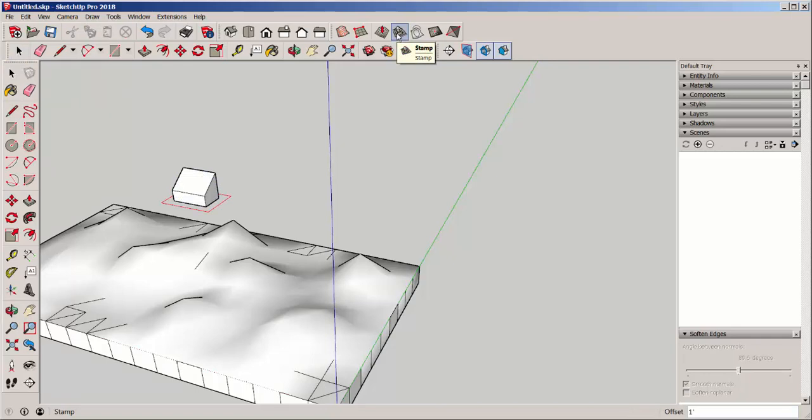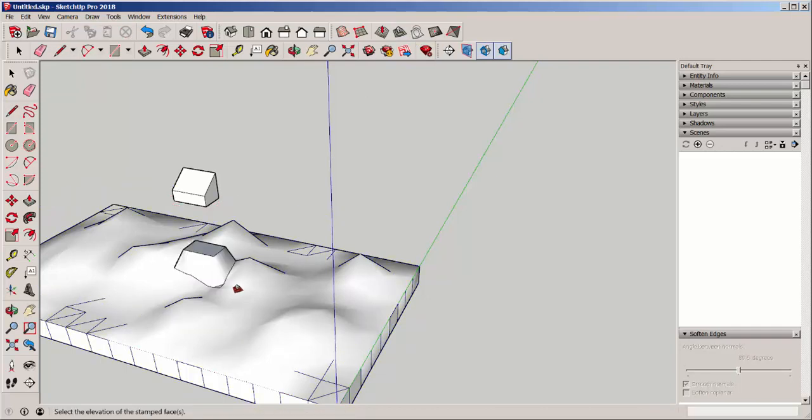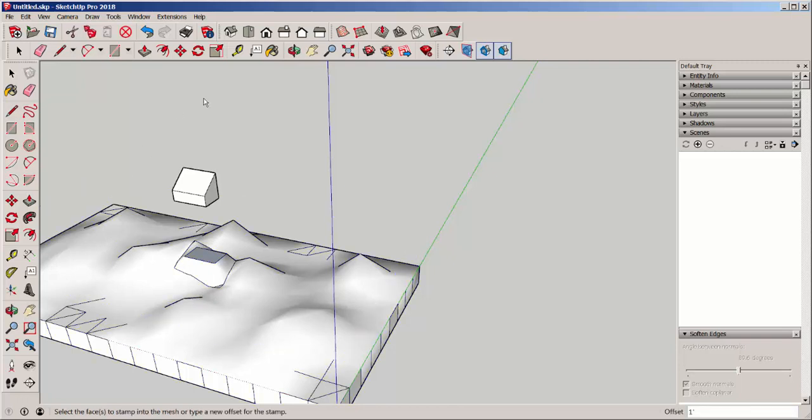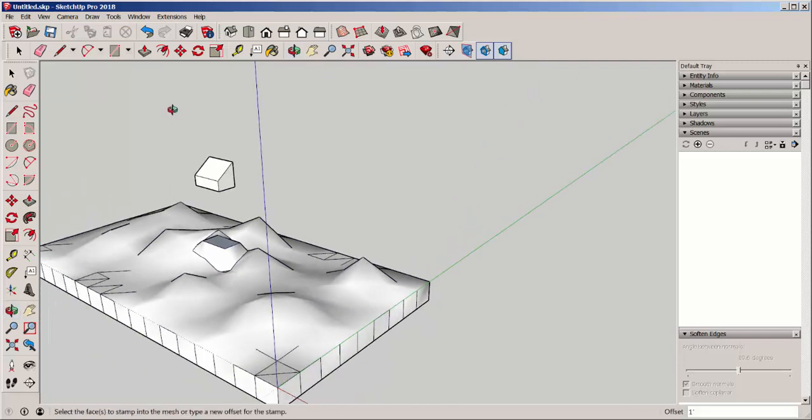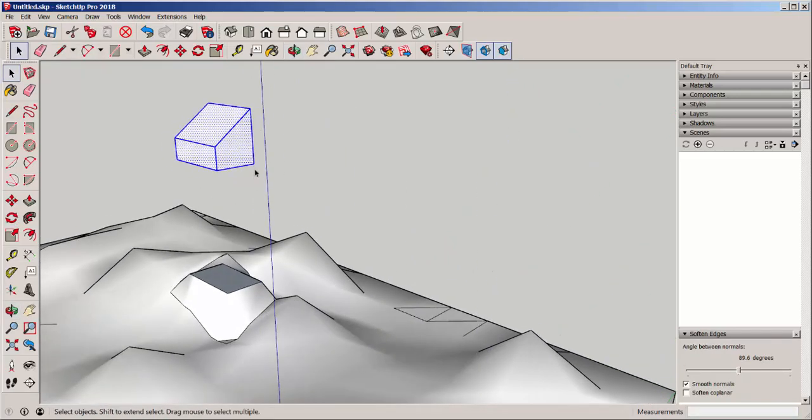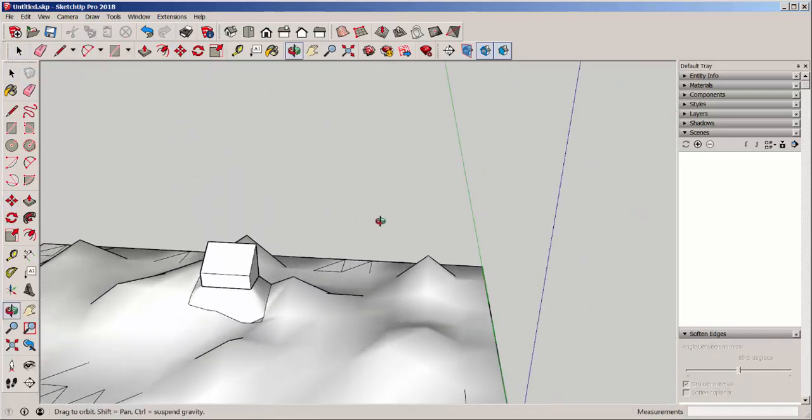So it's going to stamp the bottom of this structure onto here. And it's going to give me a little pad to put it on whose height I can adjust.